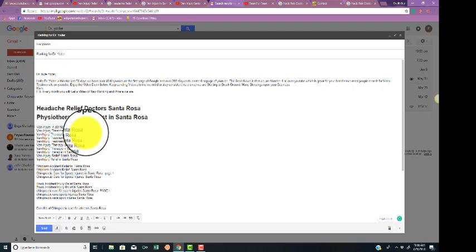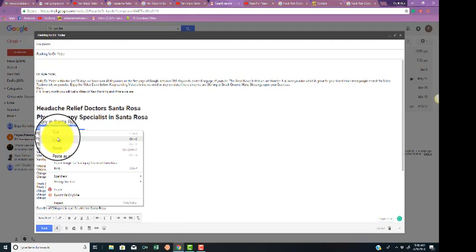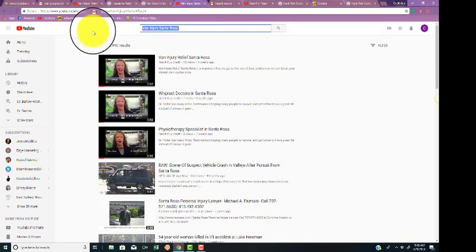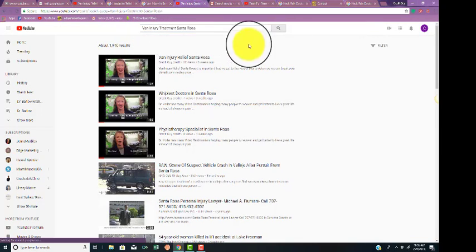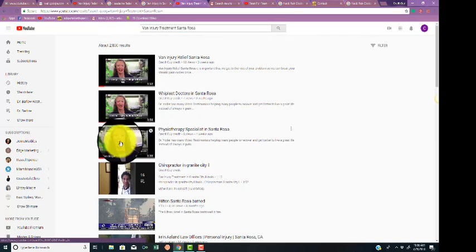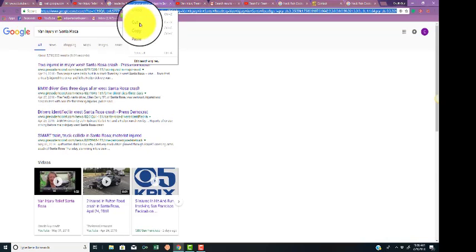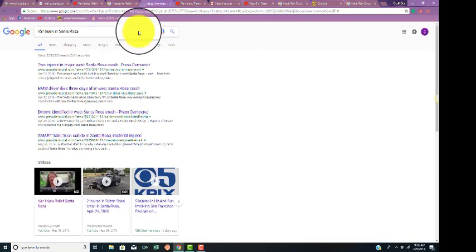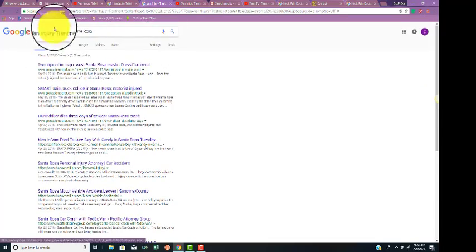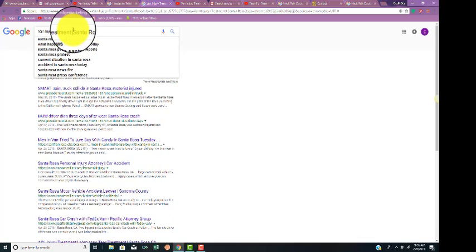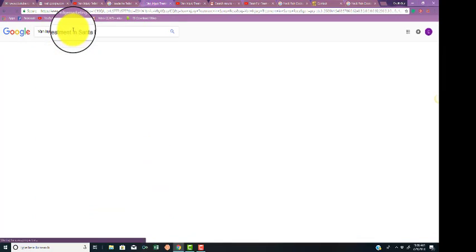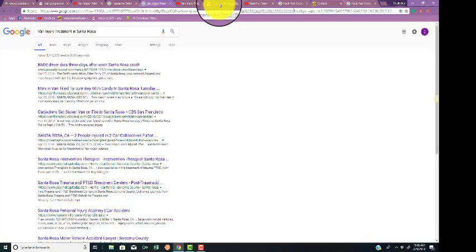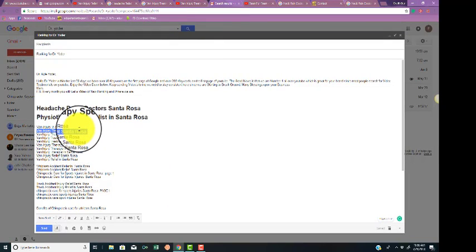If we type in van injury treatment in YouTube, you're first page, first page, first. Let's look on Google. Let's try the same thing. We're not on the first page on that. I thought we were.